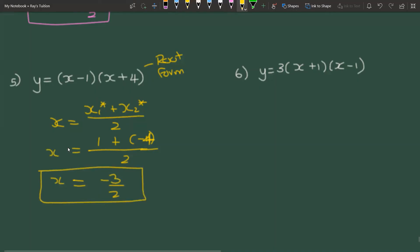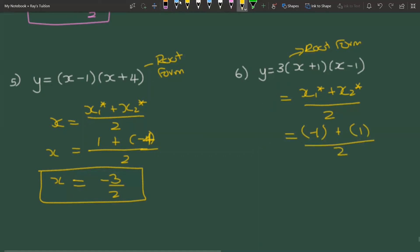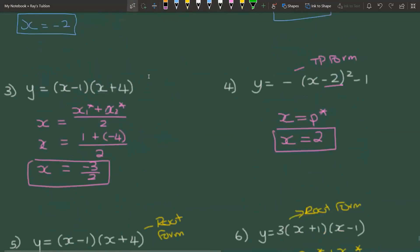For the last example, also in root form, we use x = (x₁* + x₂*) / 2. Changing the sign of the first root gives −1, and changing the sign of the second gives 1, so x = (−1 + 1) / 2 = 0/2, meaning x = 0. The y-axis is therefore the axis of symmetry in this case. I hope you have been able to calculate the axis of symmetry for these cases — if not, please rewatch the video.